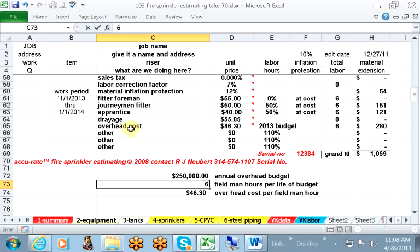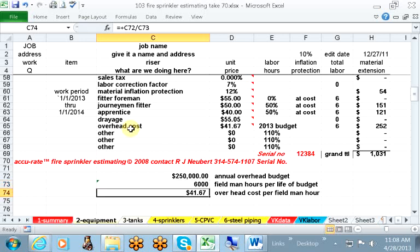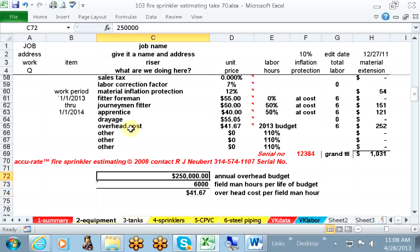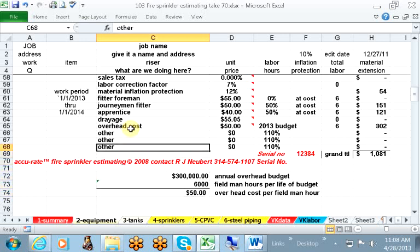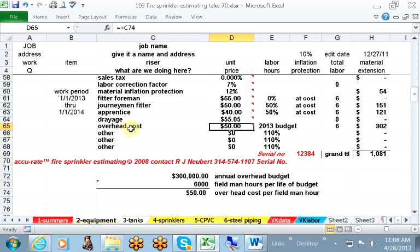But let's see if we're having some luck. Therefore, it's $6,000 man hours. It's been reduced to $41.67. However, if your budget goes up to $300,000, your overhead is $50 an hour. However, the system worked well for us, and I'm sure it'll work well for you.